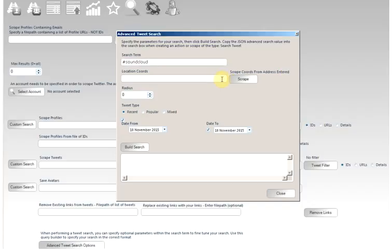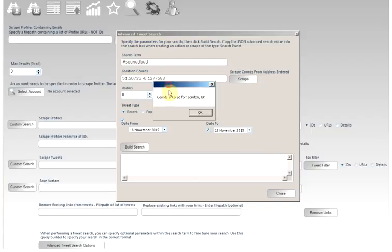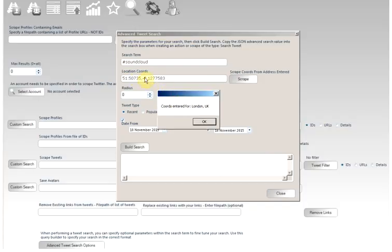Let's say I wanted London, UK. So I'll click scrape. Here we have a box saying the program found a location called London, UK. And the coordinates are entered here.